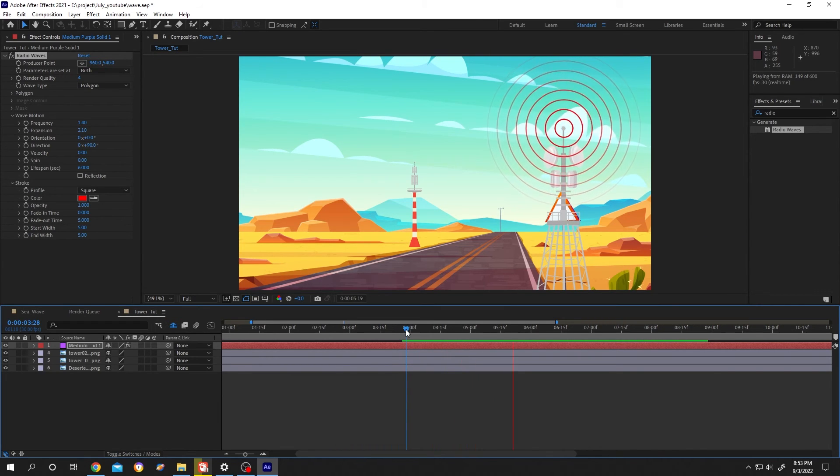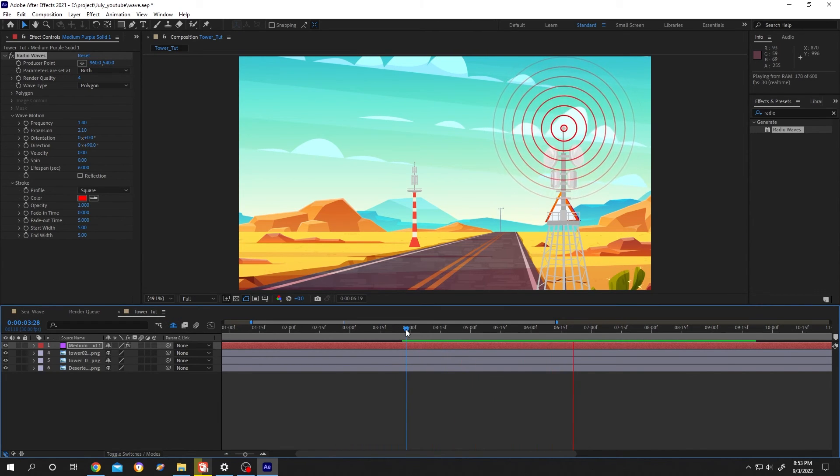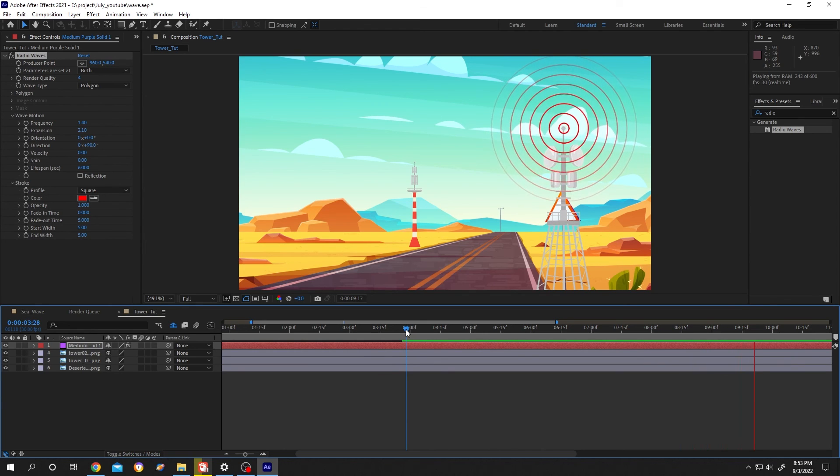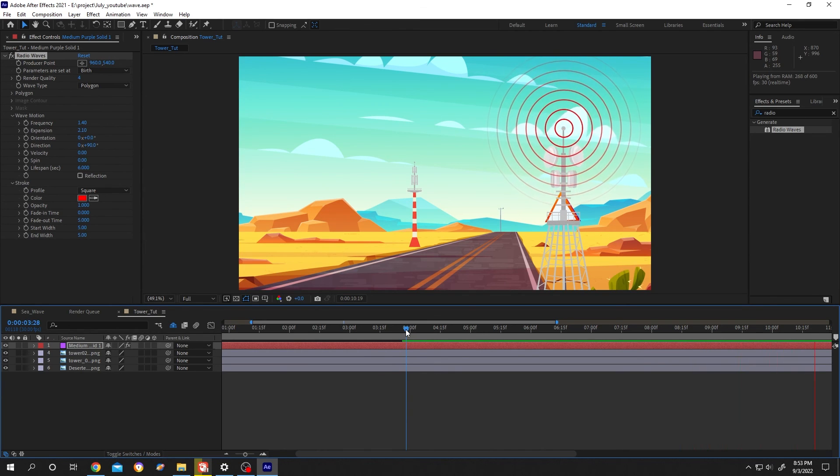So guys, that's how easily we can make a radio wave animation in After Effects. Thank you guys for watching, have a good day.